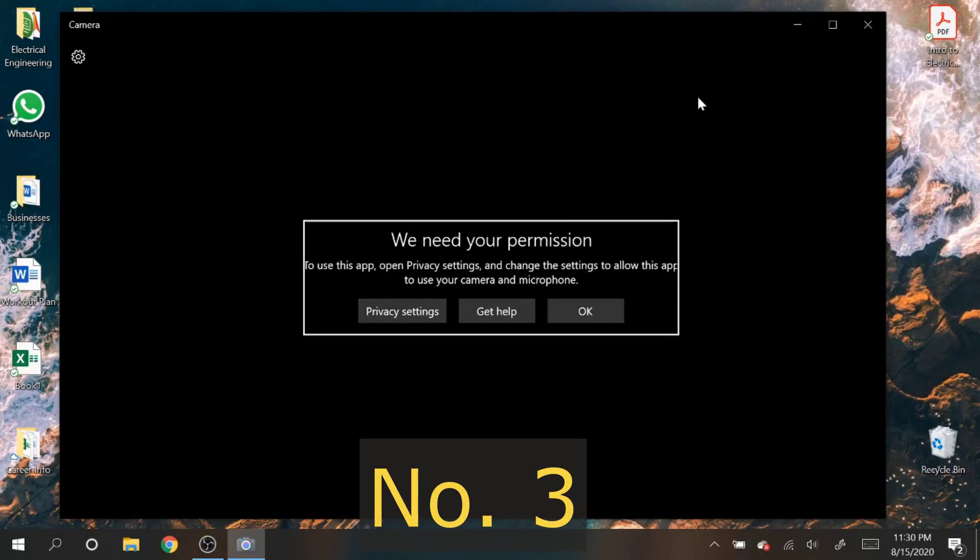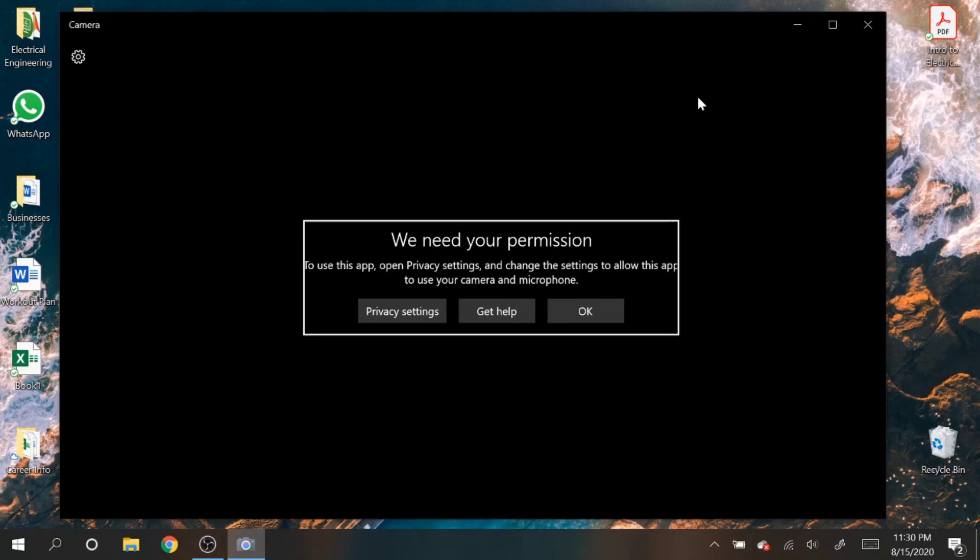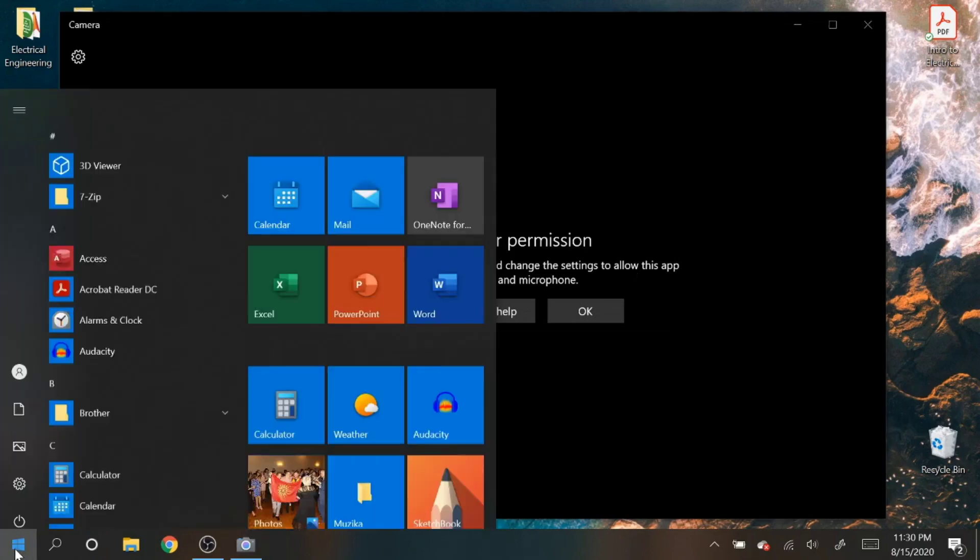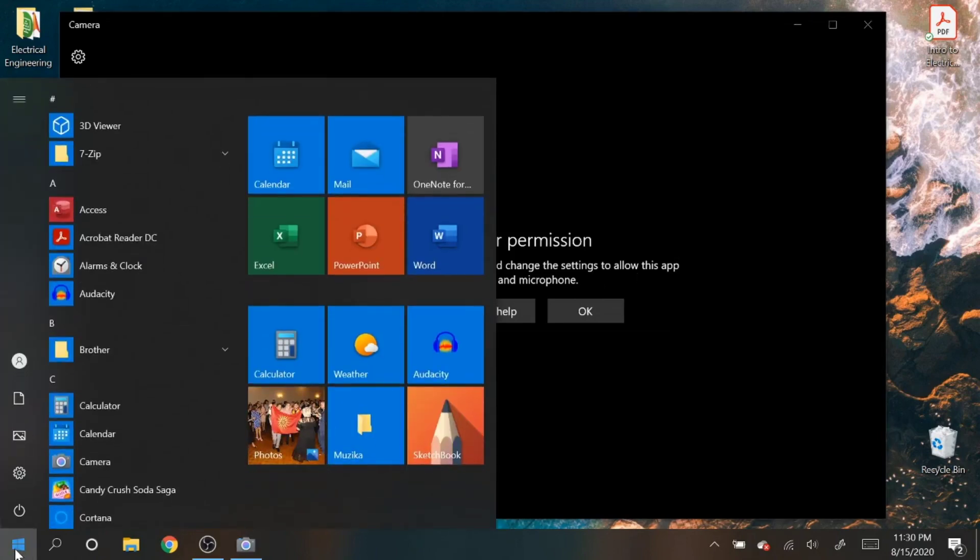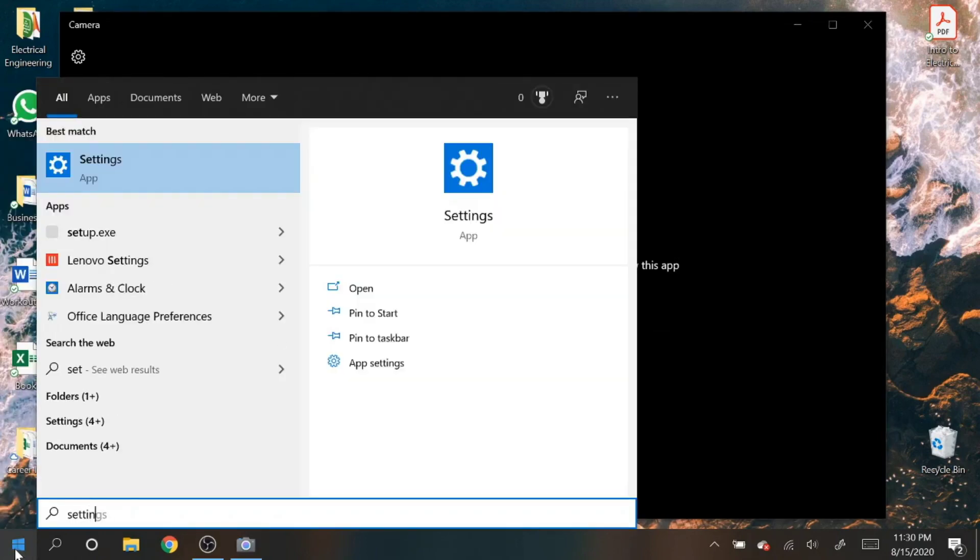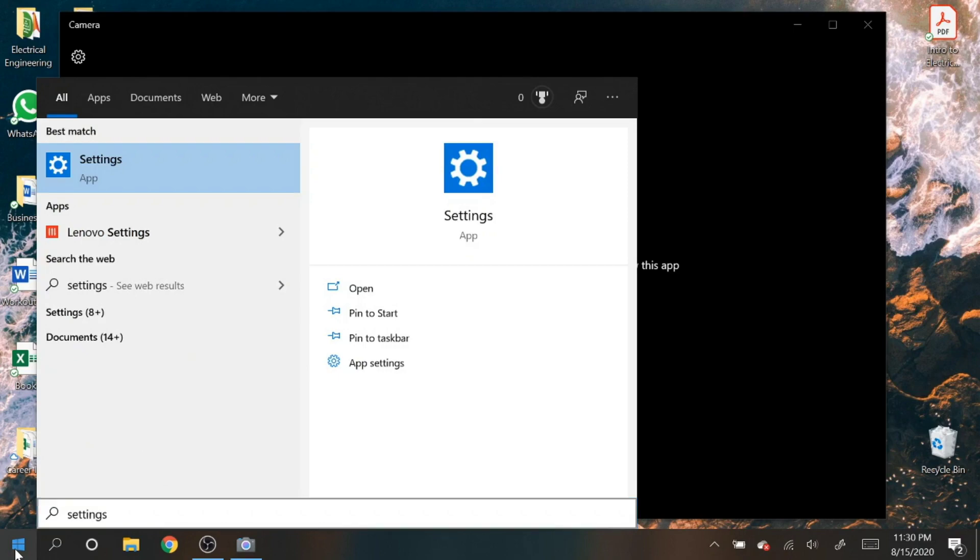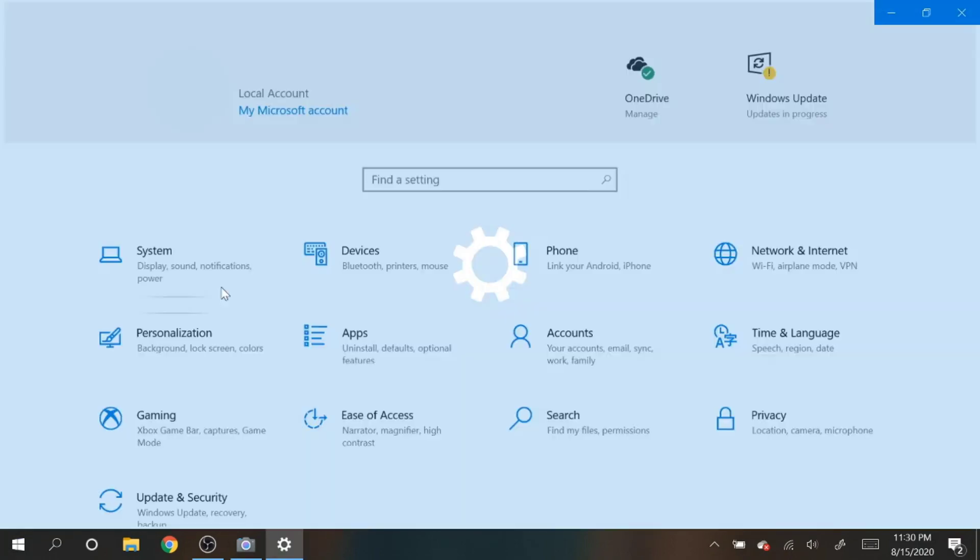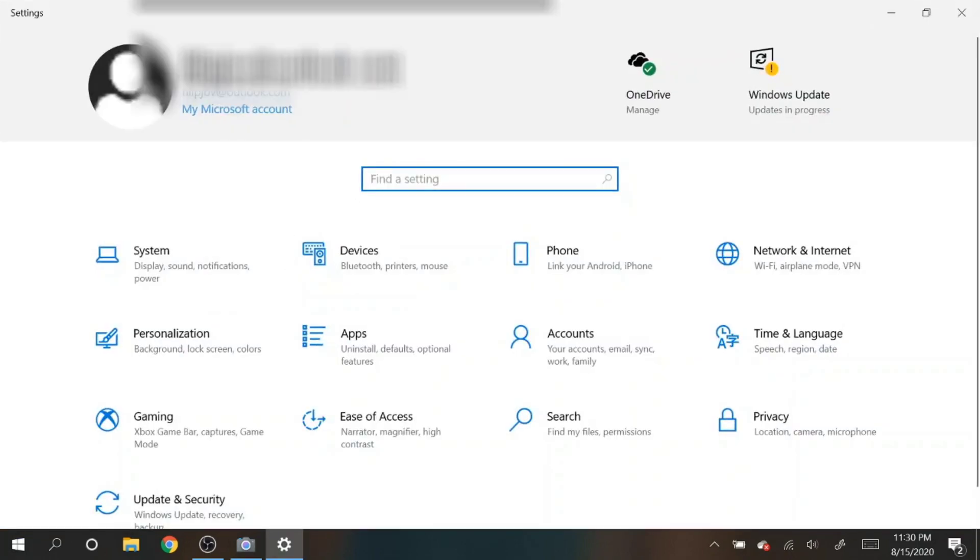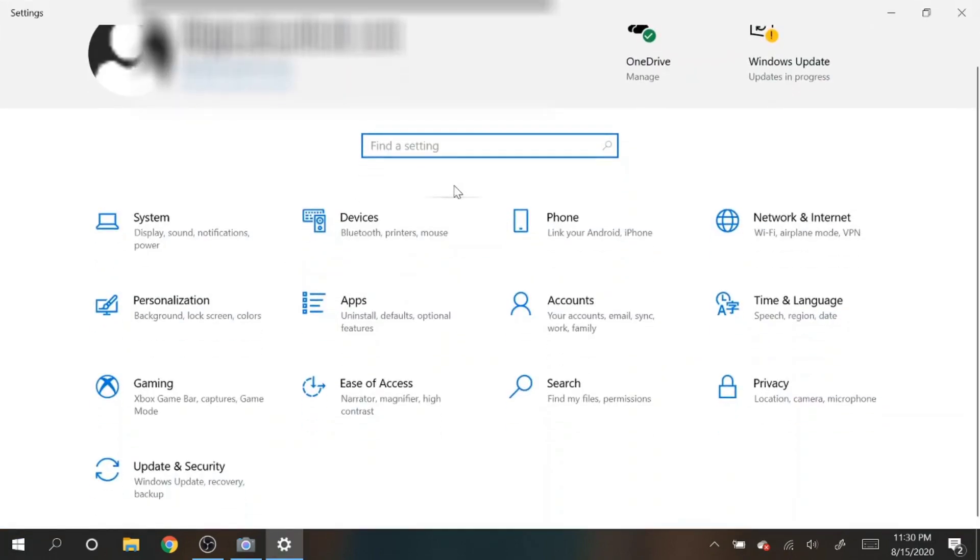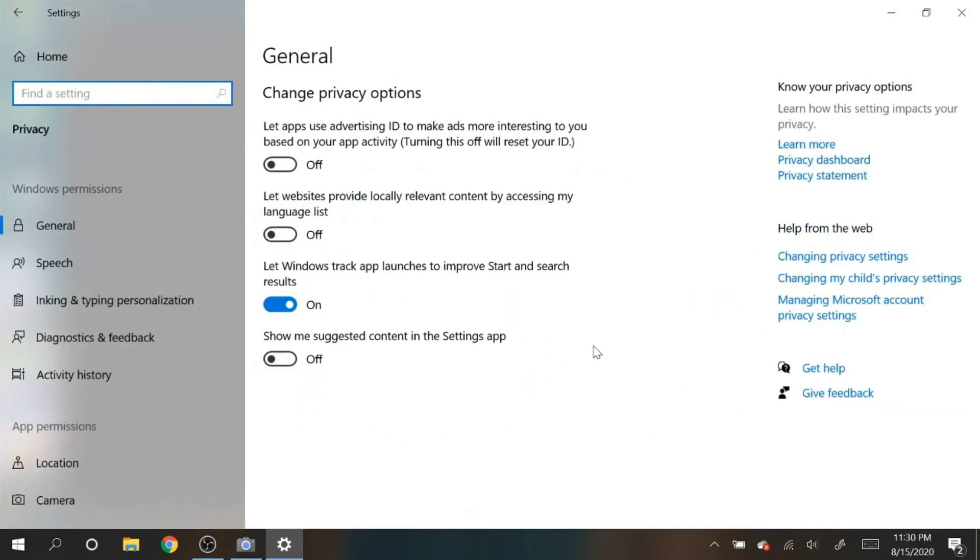Next one: if you get this type of message when you open up the camera app, that means your laptop does not have access to the camera. It actually says it right there. What you need to do is open up the privacy settings and then allow this app to have access to the camera. So let's go to start menu, type in settings.